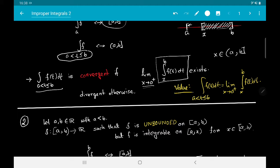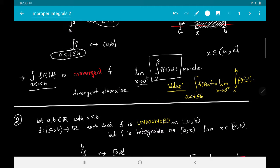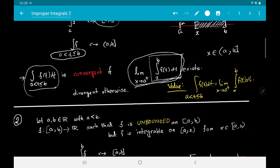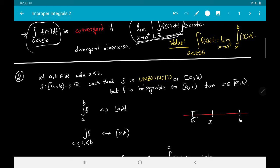If the integral is convergent, we assign its value to be exactly this limit. So if the limit as x → a⁺ of the integral from x to b of f(t) dt exists, the integral is convergent and that limit is its value.